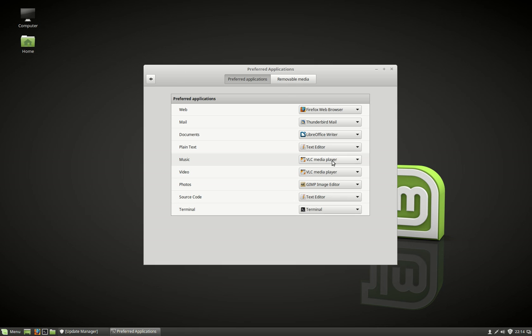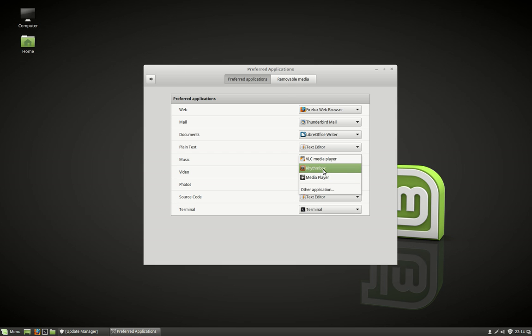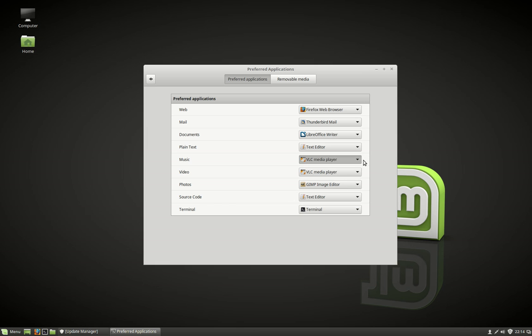I've got my music set up as VLC player — let's switch that to Rhythmbox. It does seem to always take a moment to load, probably because I'm just running on one CPU with this VirtualBox, but we'll just wait for that one to load.